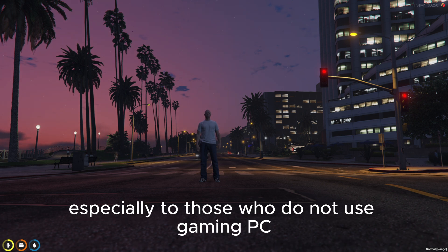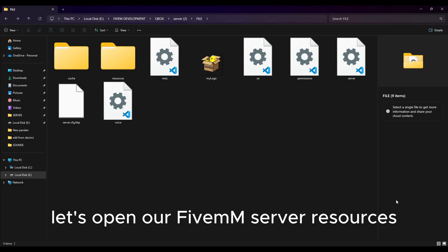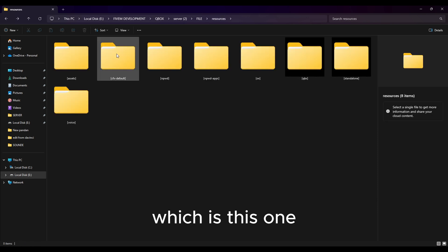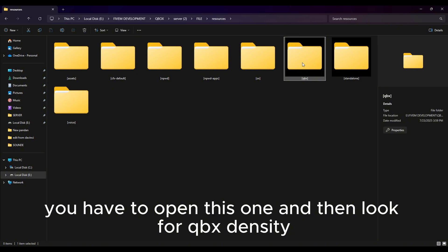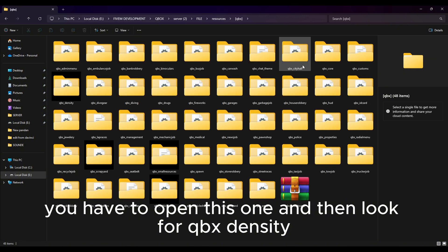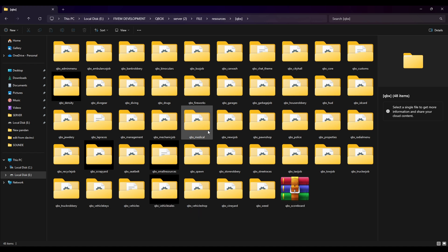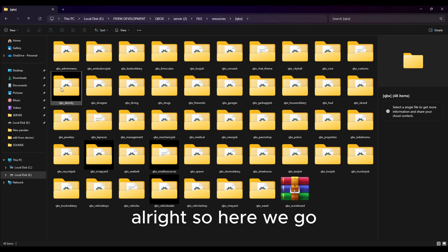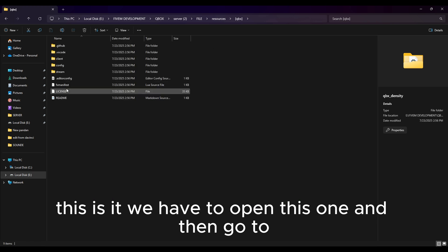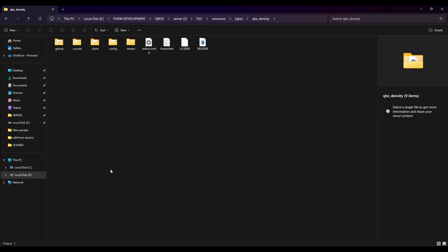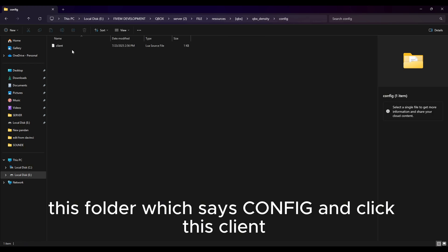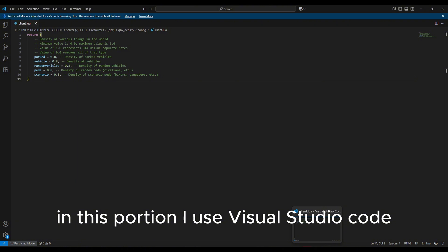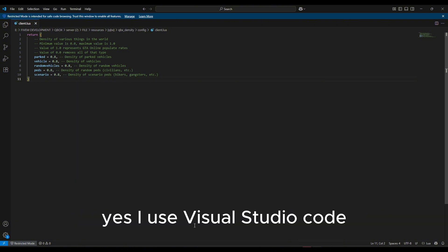Let's open our FiveM server resources. As you can see there is a QBox folder right here — open this one and look for qbx_density. Here we go, this is it. We have to open this one and then go to the folder which says 'config' and click on 'client'. In this portion I use Visual Studio Code — you can download that if you want to use something like this.